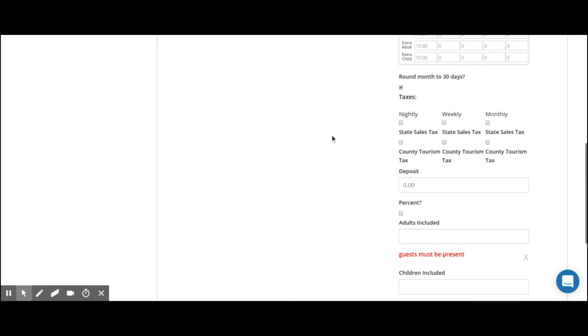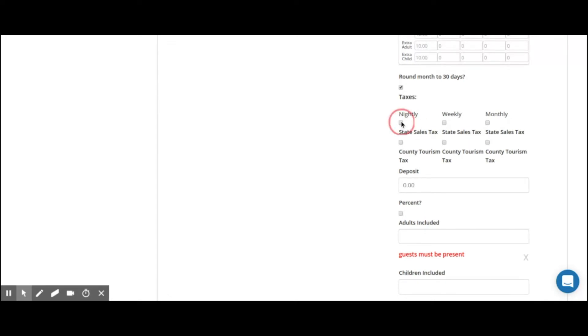Furthermore, we do allow taxes to be triggered into each of these rates. You can set up your taxes under the tax tab and there is a separate video for that setup. For now, we've created a state sales tax and a county tourism tax and we can trigger those taxes to be incorporated into the reservation by making sure those are checked. Those are checked for nightly, weekly as well as for monthly.